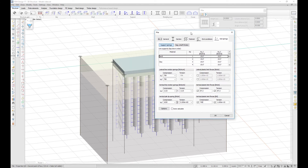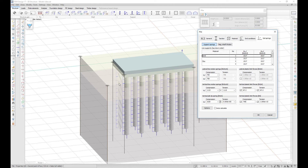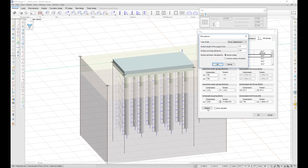The line supports are divided along the length of the pile, so you can edit the stiffnesses as you go deeper into the soil. The division length can be edited in the options menu along with the pile type, surface surcharge, and section perimeter.